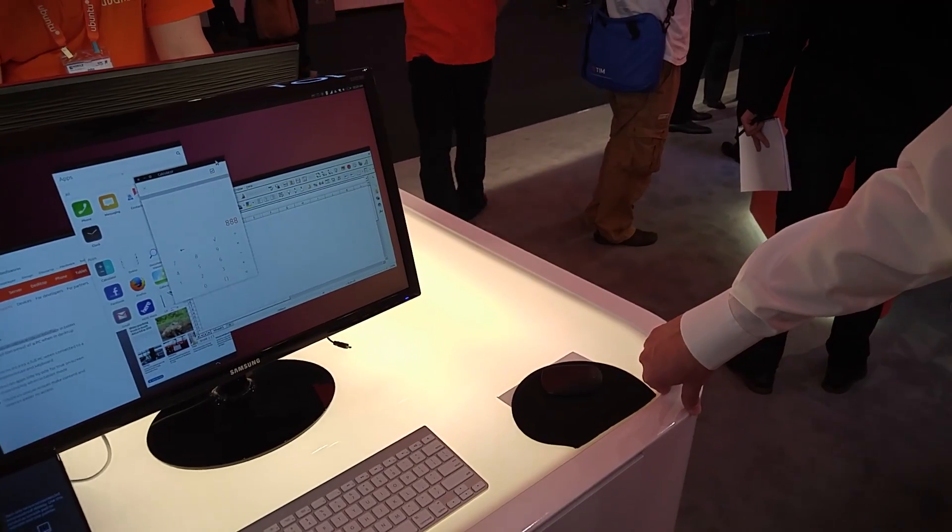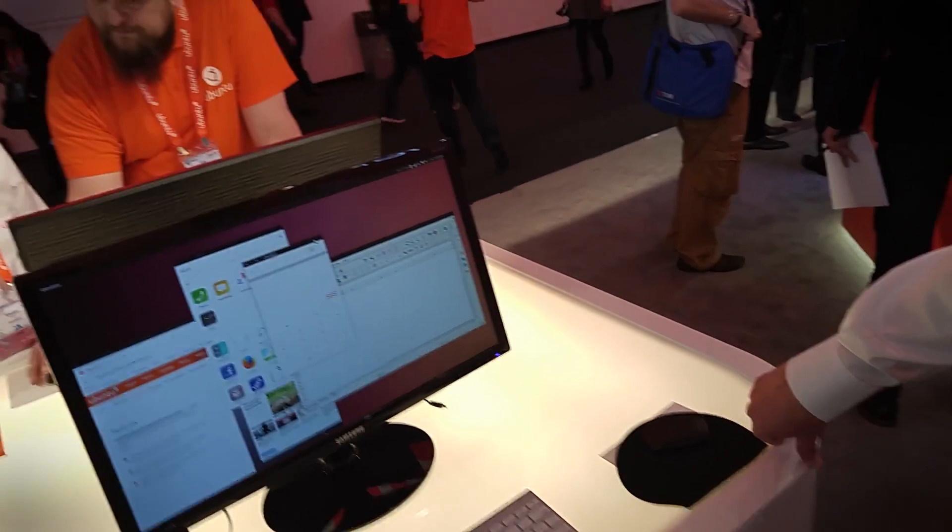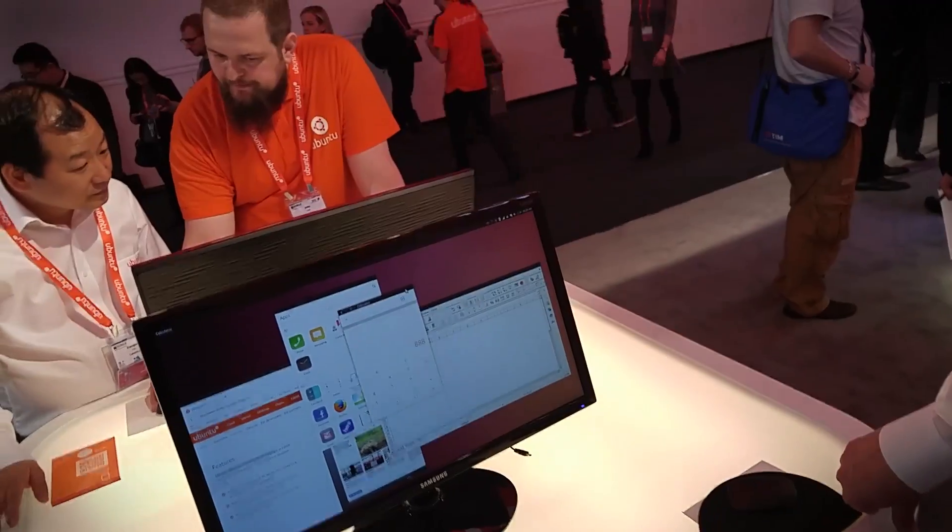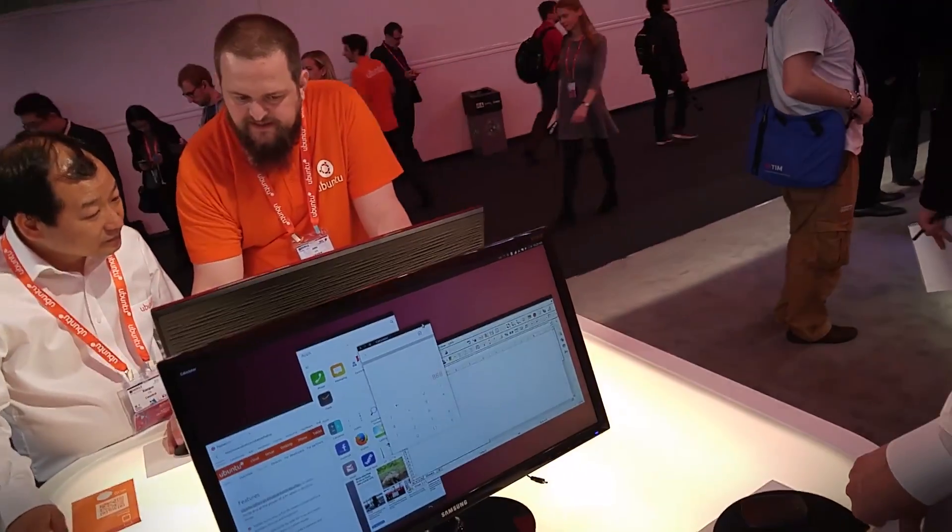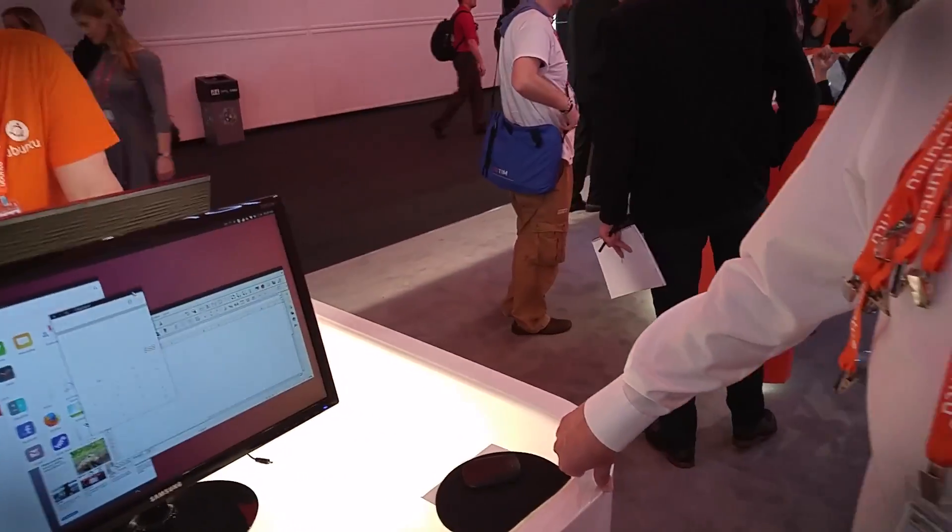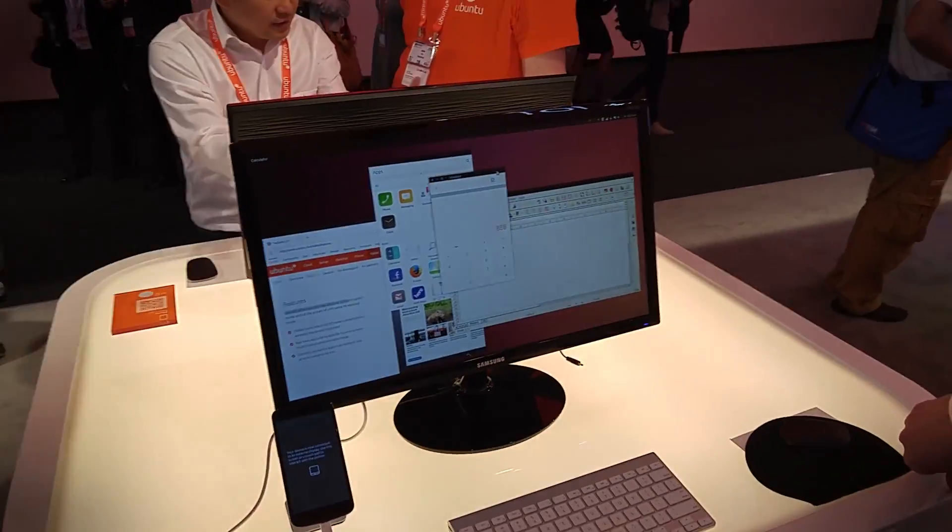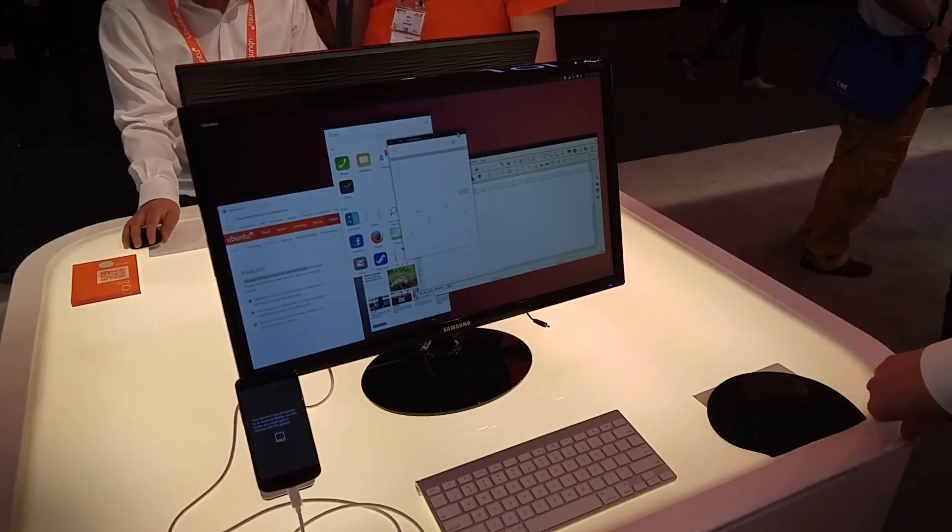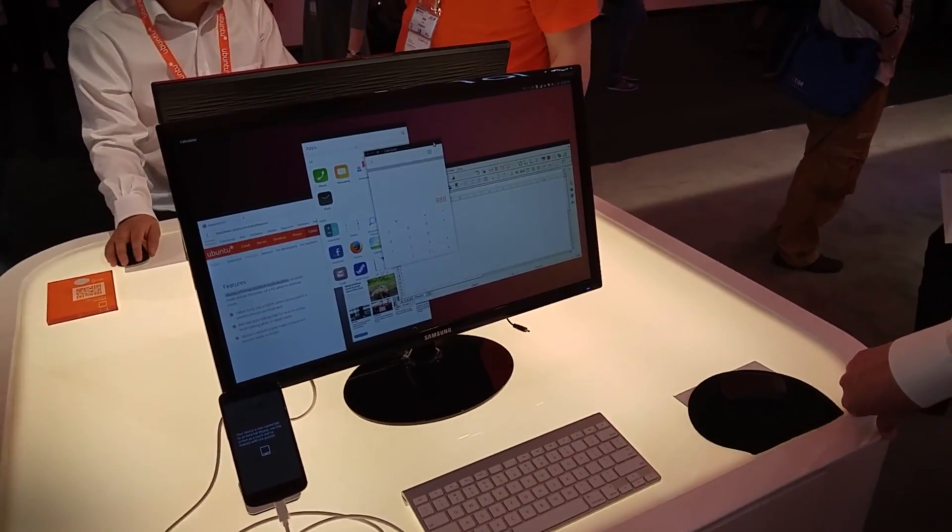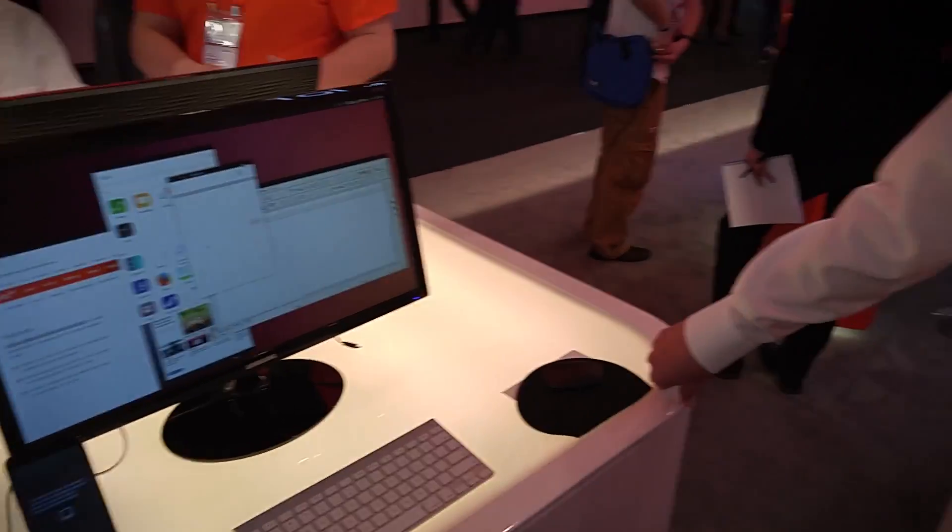It's Julian at Digital Trends and we're here with Canonical at Ubuntu at Mobile World Congress. And this is Will Cook from Canonical and we're looking at Convergence, Ubuntu's latest update to their OS.